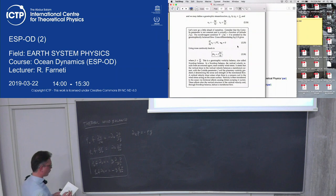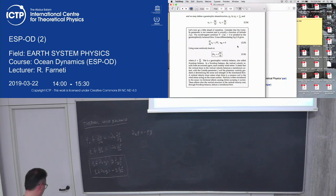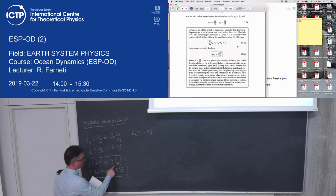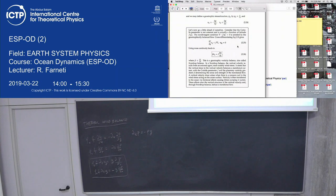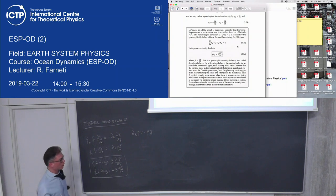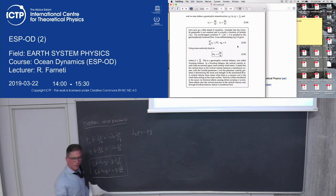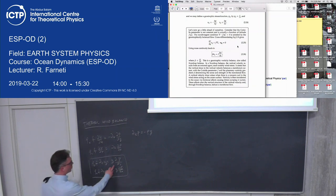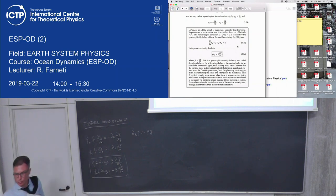Combining the vertical derivative of geostrophic equations with hydrostatic balance, you get ρ₀·f·∂u/∂z = g·∂ρ/∂y and ρ₀·f·∂v/∂z = −g·∂ρ/∂x. This is the thermal wind balance. It says that the geostrophic velocities have a vertical shear — called the thermal wind shear — which is associated with the horizontal gradient in density. If you have a horizontal density gradient, you have a vertical shear in your geostrophic velocities.